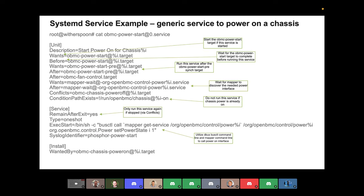This is looking at a service within OpenBMC — a generic service that can be run to power on your system, assuming it implements the appropriate power control D-Bus interface. OpenBMC does utilize D-Bus as its IPC mechanism — that's how all the different services and applications within the BMC talk to each other. This service makes a generic call to something implementing a power control interface to power on the chassis. As long as your system implements something with that D-Bus interface, this is a generic service — that's one of the powers of D-Bus and mapper.